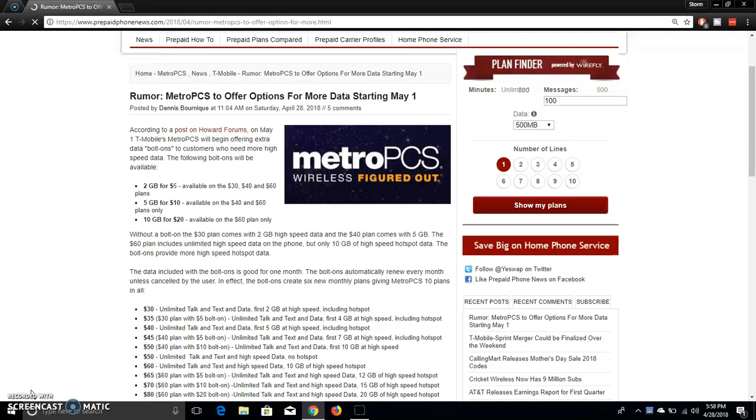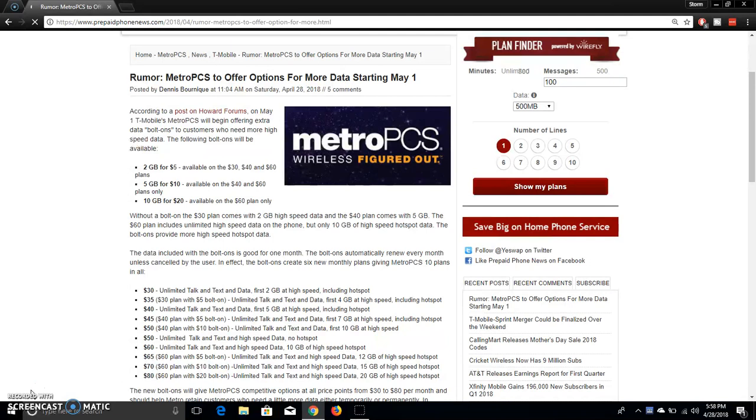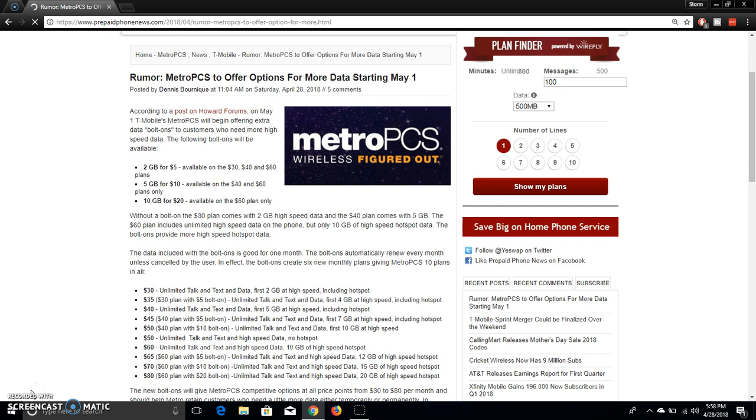So let's check this out. It says according to a post on Howard Forums, on May 1st T-Mobile MetroPCS will begin offering extra data bolt-ons to consumers who need more high speed data. The following bolt-ons will be available: 2 gigabytes for $5 available on $30, $40 or $60 plans. 5 gigabytes for $10 on $40 or $60 plans only, or 10 gigabytes for $20 available only on the $60 plan.